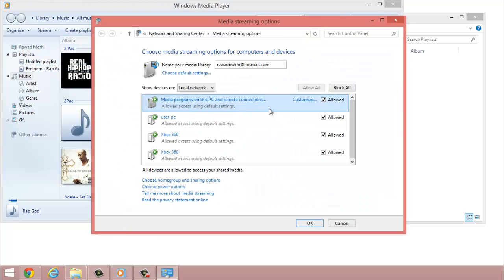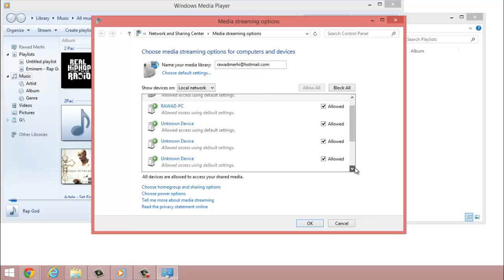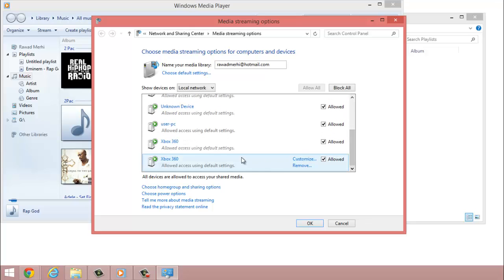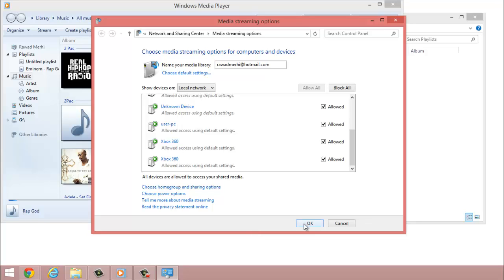This should come out and then you scroll all the way down and where you see Xbox 360, make sure you're allowing access to the default settings. If you do not allow the default settings, it will not work. You must allow it in order for music to stream off your Xbox. Alright. It's very important. Press OK.